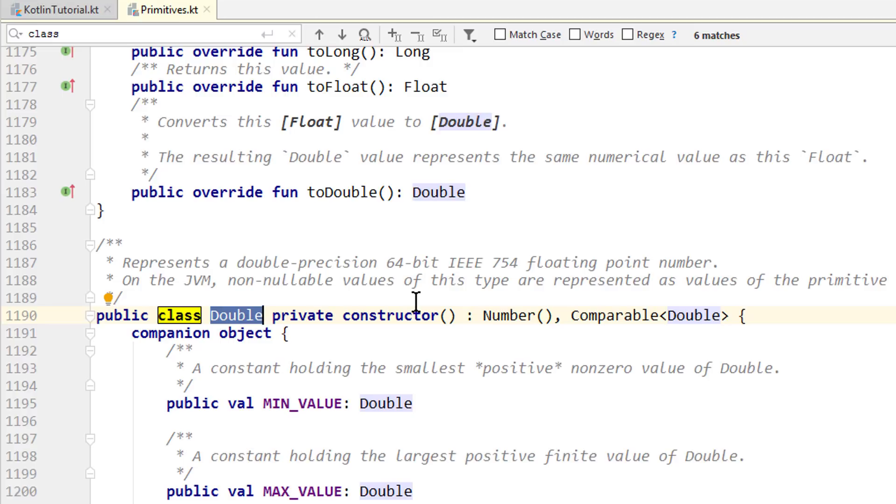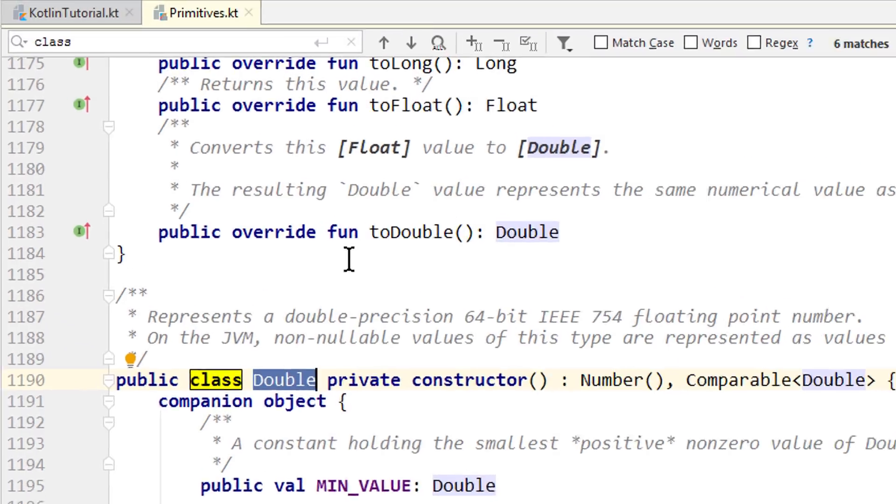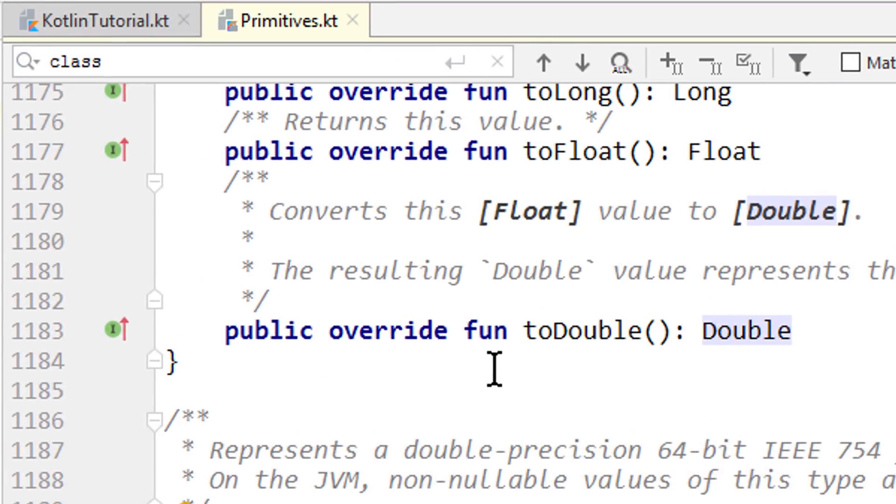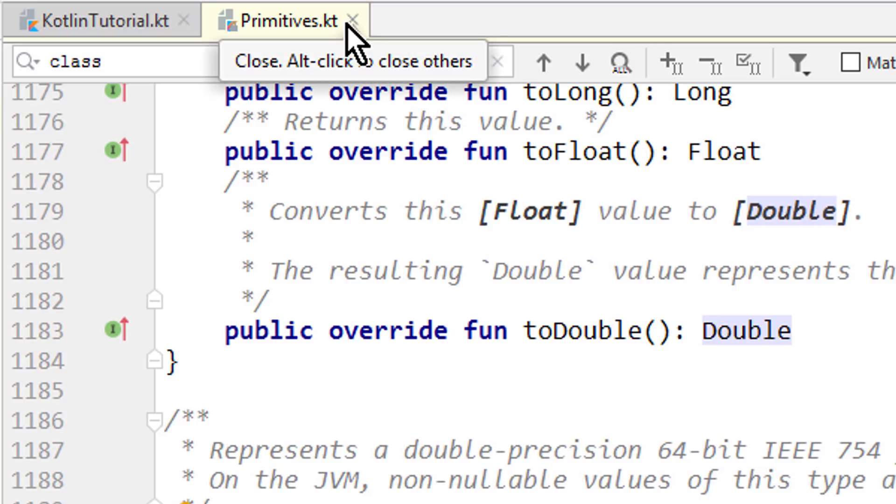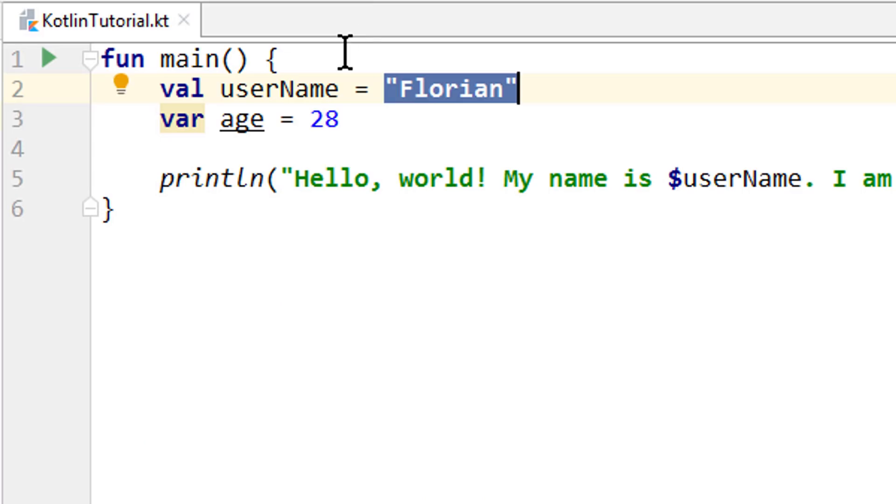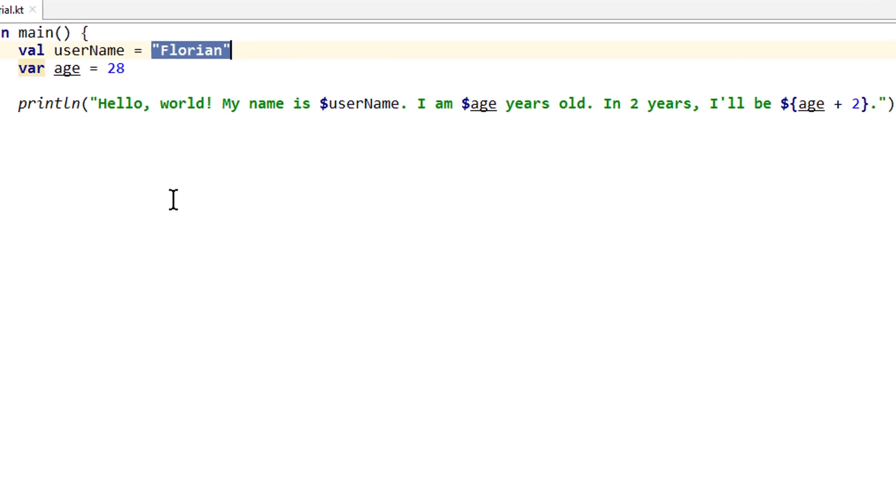And as a summary, the most common number types you will encounter are int and double. And besides these types, this primitives.kt file also contains functions that we can use on these types to do operations with them. We will see an example of this in a moment. And then we close this file.